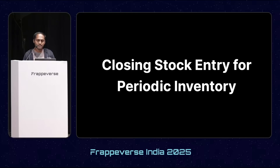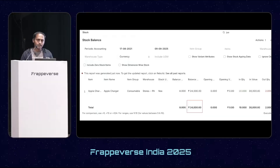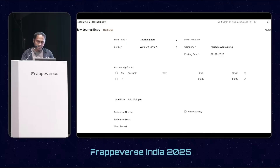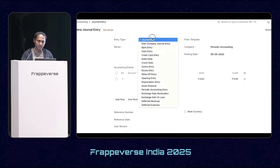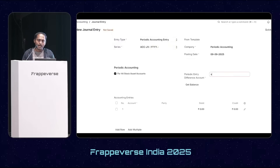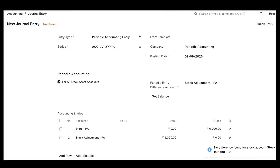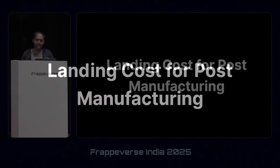Next is the closing stock entry for periodic inventory. In perpetual inventory, when a user submits a stock transaction, the system automatically creates the GL entry. But in periodic inventory, the user has to compare the stock balance report with the trial balance report, find the difference amount, and then make a journal entry to book the accounting transaction. To automate this, we have introduced a new entry type called 'periodic accounting entry', and the user clicks 'get balance' so the system automatically fetches the difference amount.